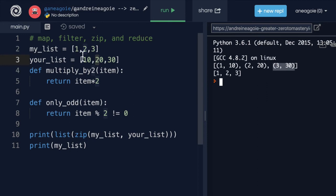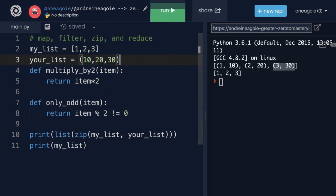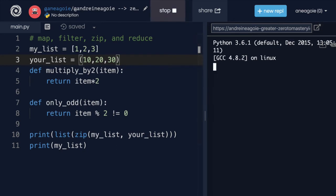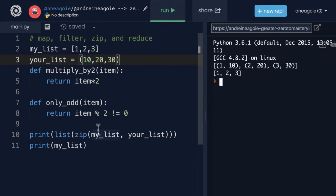What if this was a tuple like this? And I click run? Doesn't matter. It's an iterable. It's going to zip the items together.